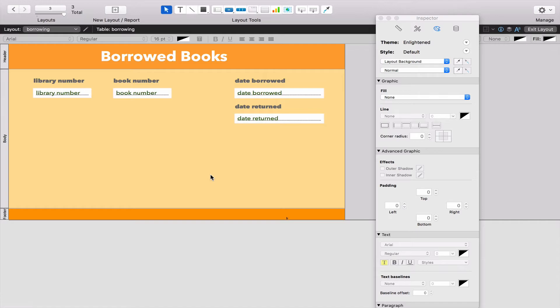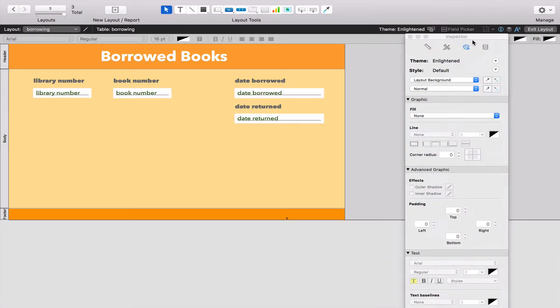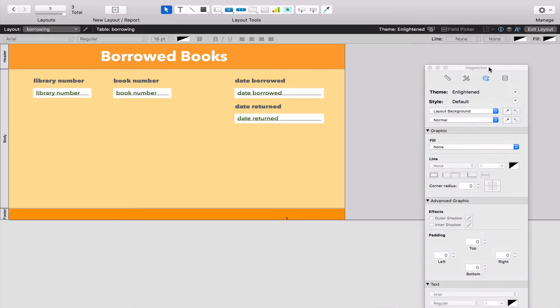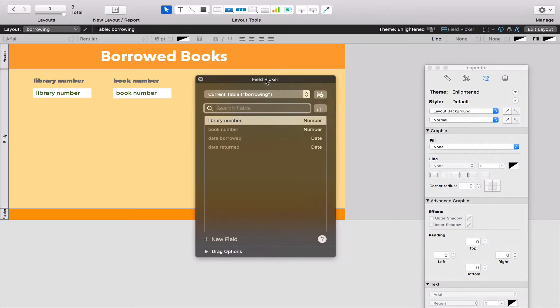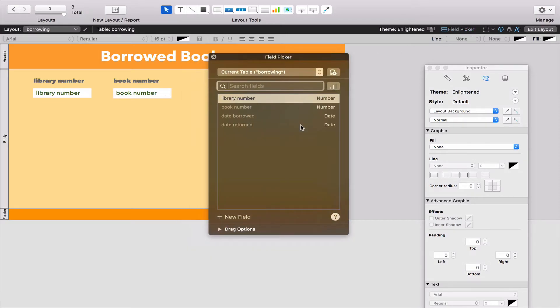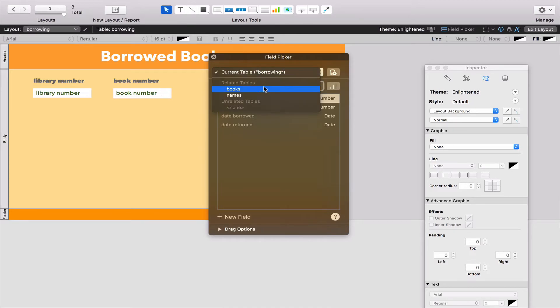I'm going to press OK. Nothing's really changed on my screen. I'm going to move my Inspector out of the way and go to this thing called the Field Picker. It's asking what field do I want to put inside this layout. I'm going to go to where it says Current Table and click there. You can see that rather than just having Borrowing, I've got these things called Related or Relationship Tables.